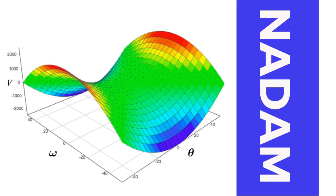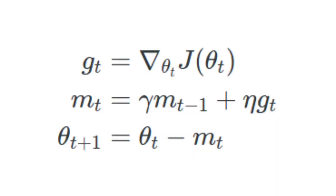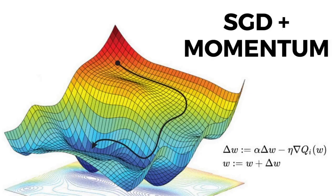We'll go through the formula before going through a walk-through of the code. If you want to check out the code, check out the link in the description for the GitHub notebook. In order to understand the modifications NADAM brings to Adam, we'll take a step back and review what modification to momentum the Nesterov accelerated gradient brings.